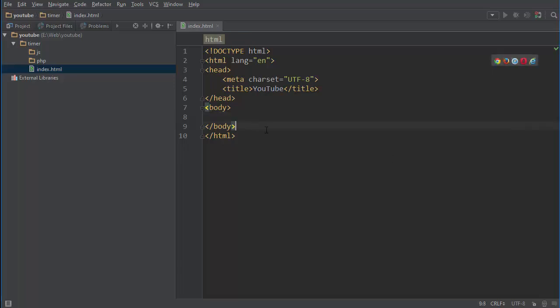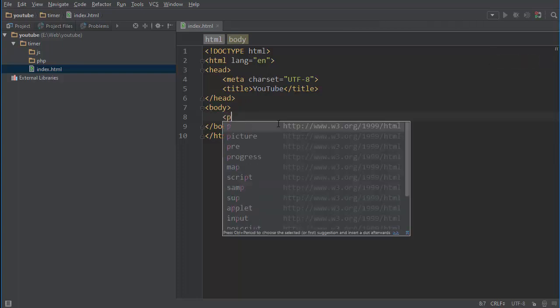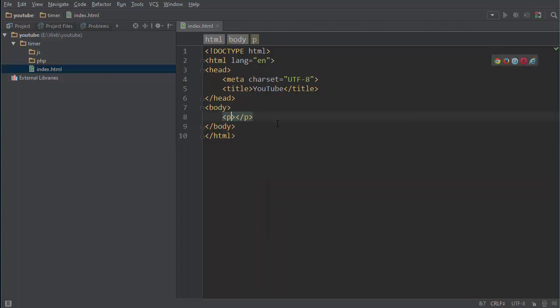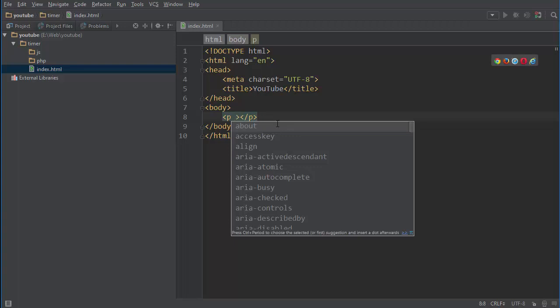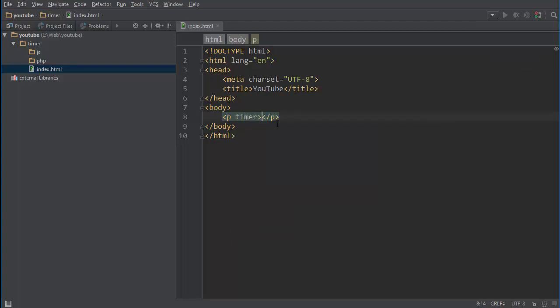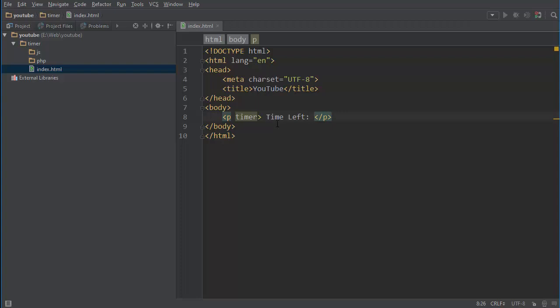So I made this HTML5 document and inside that I'll create a paragraph with the custom attribute called timer. We'll use that so that we can easily select this attribute and I'm going to call it time left, you know, 10 seconds or something like that. So for now let's just keep it to this.